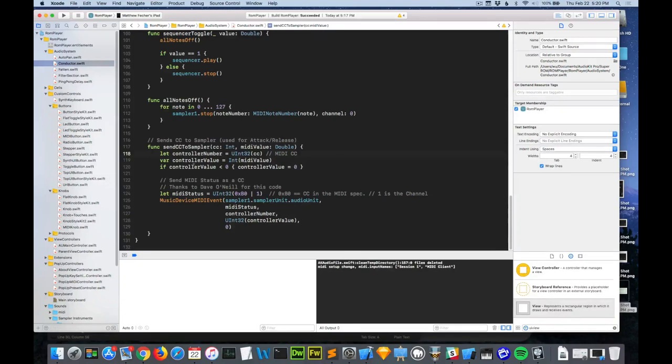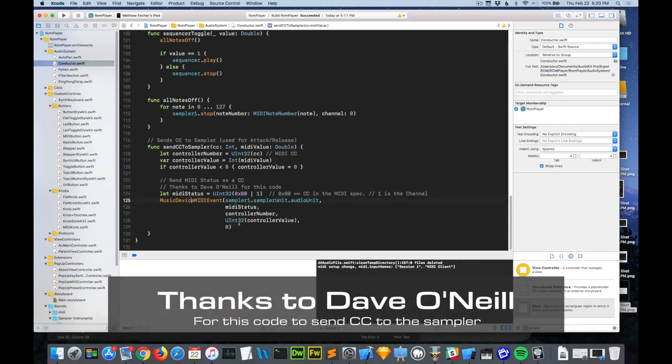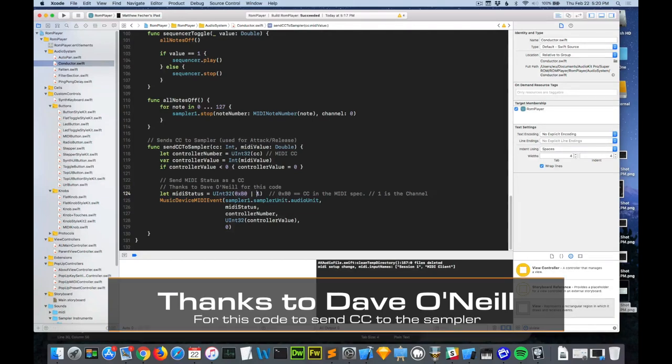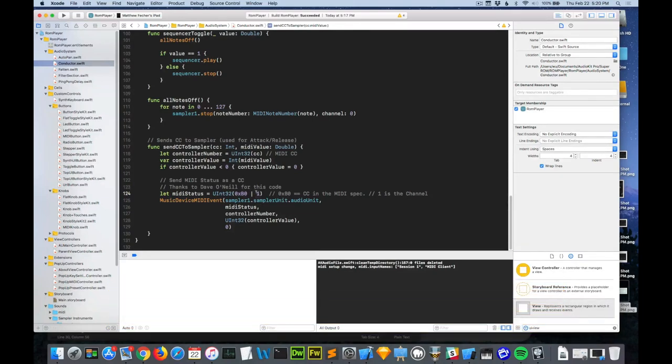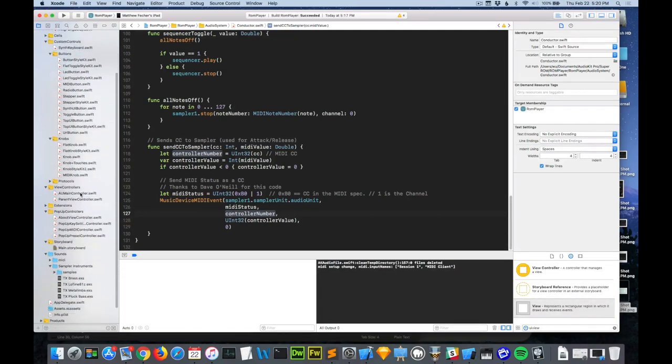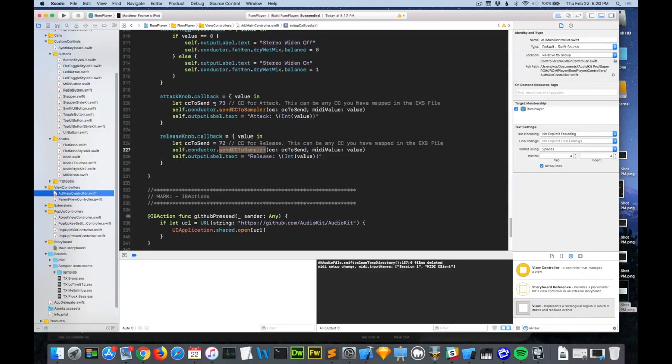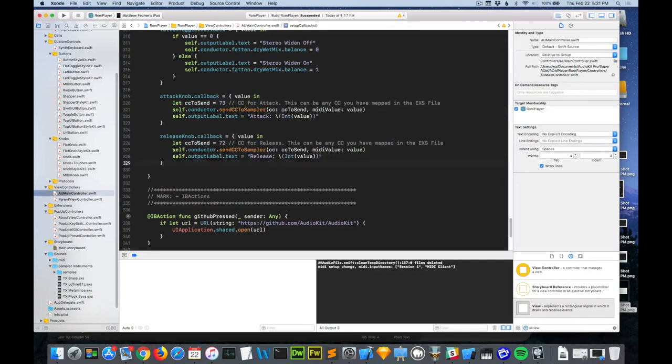First of all we're just doing some safety checks. Making sure it's not below zero and converting it to an unsigned integer. And then this is the magic code right here. This means that it's a control change. And one, this is a channel. You might want to change this to an actual variable instead of a magic number here. And it just sends that status. So we're basically anytime someone changes the knob, we are saying hey, we're sending a 73 with this value to the sampler. And since it's already mapped in our EXS file, it should change. So let's test it out.